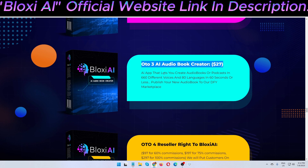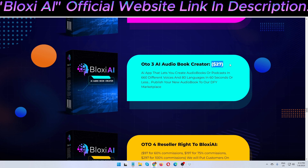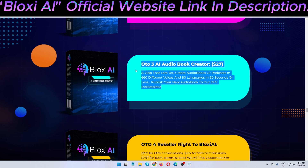OTO 3 is the AI audiobook creator at $27 one-time payment. It's an AI app that lets you create an audiobook or podcast in 660 different voices and 80 languages in 60 seconds or less. You can publish your new audiobook to their marketplace.